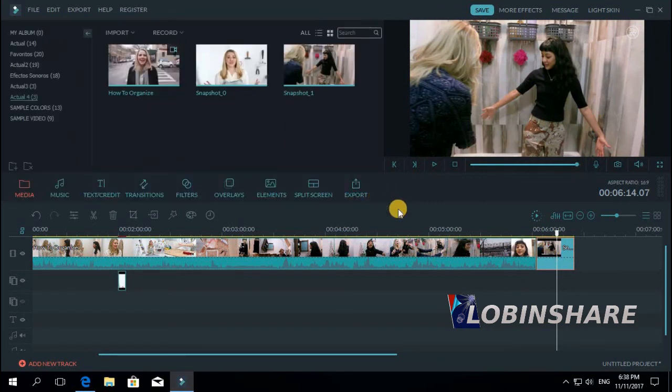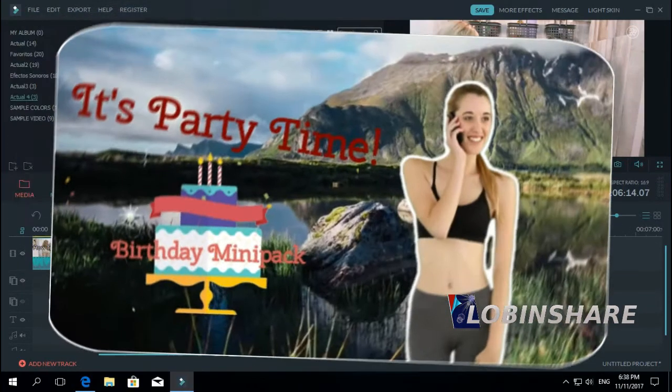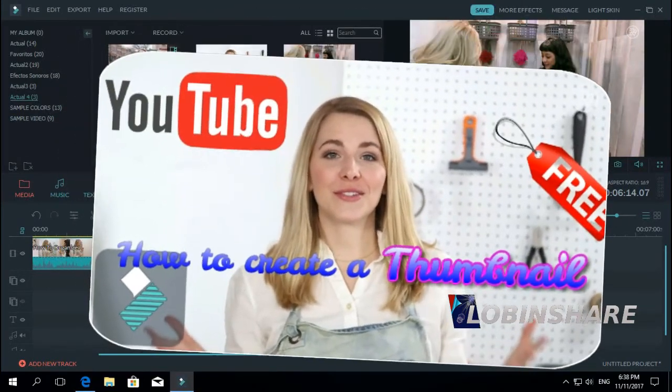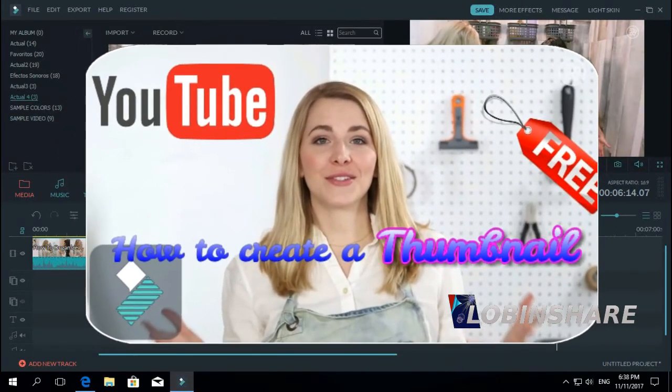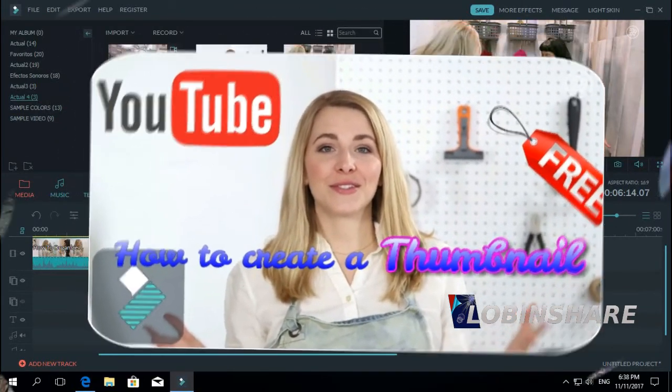Learning to do this, to extract a frame, will be very important because in our next tutorial we'll be using these frames to create thumbnails. Yes, thumbnails for your YouTube videos, like this one or this one. That will be in our next tutorial. Please don't miss it. See you soon.